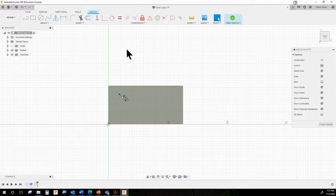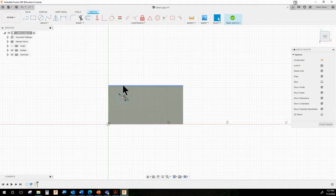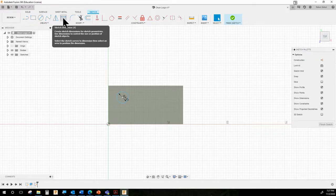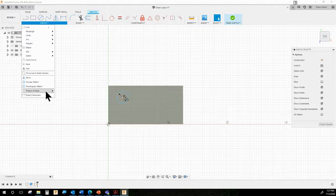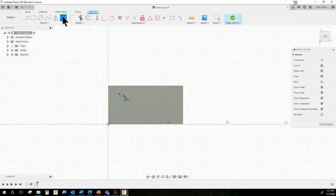We are going to fully constrain this with the sketch dimension tool, which is an incredibly important tool. The Lego manufacturer has told us that the center of this circle is 3.9 millimeters from the top horizontal edge. The sketch dimension tool is how we set that — it's either in the toolbar or under the Create menu at the bottom when you're in sketching. Don't finish your sketch by mistake. It's also D, because you use it a lot.